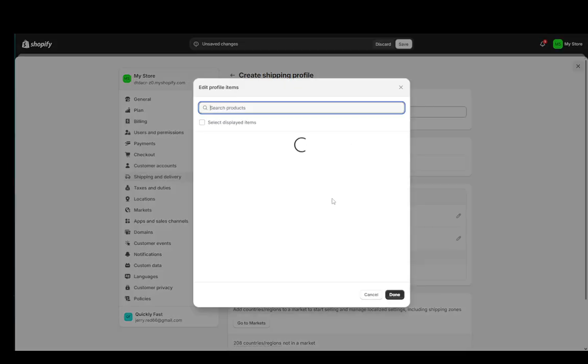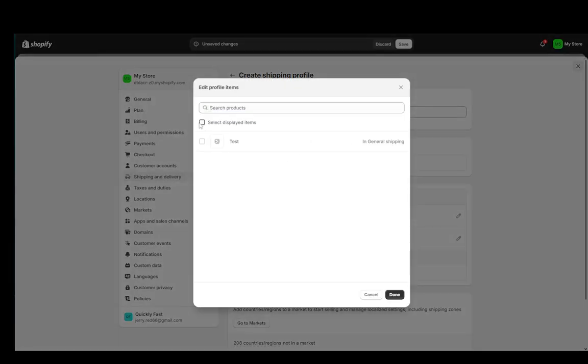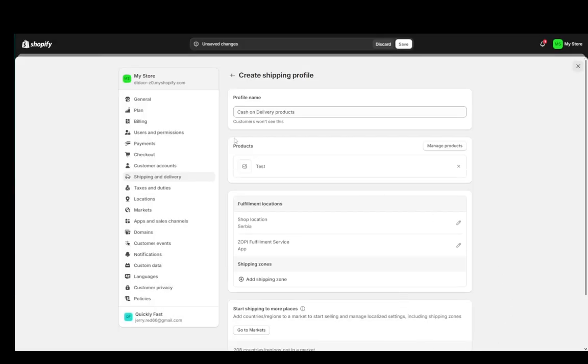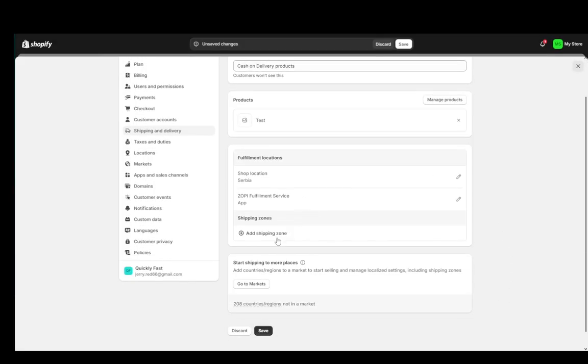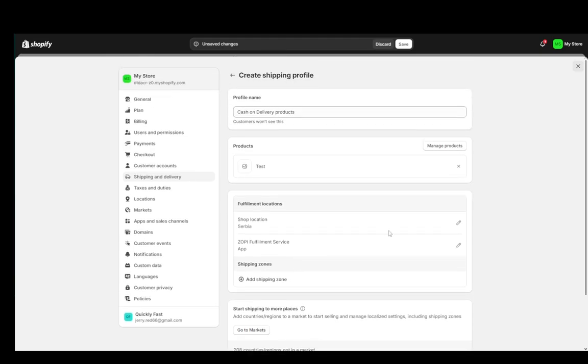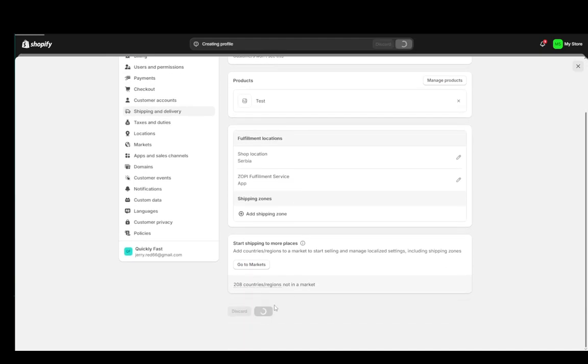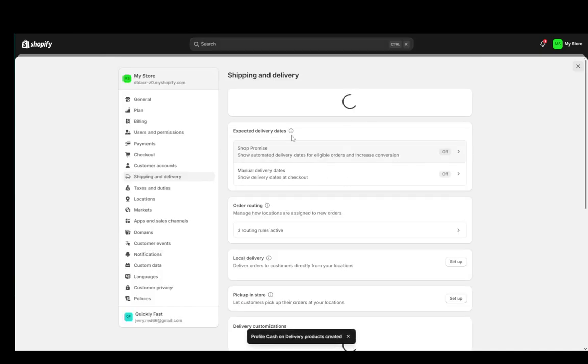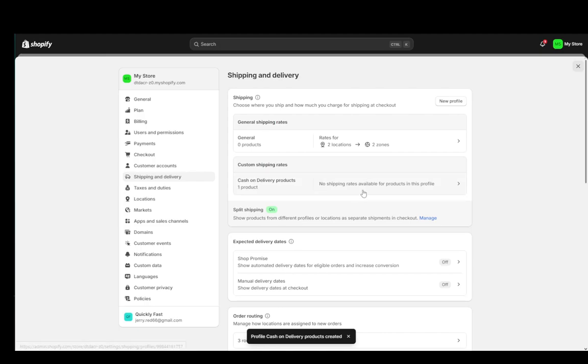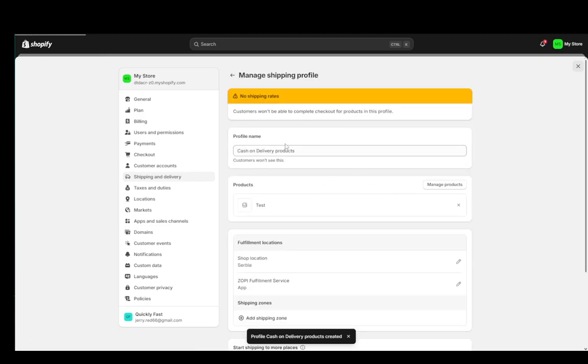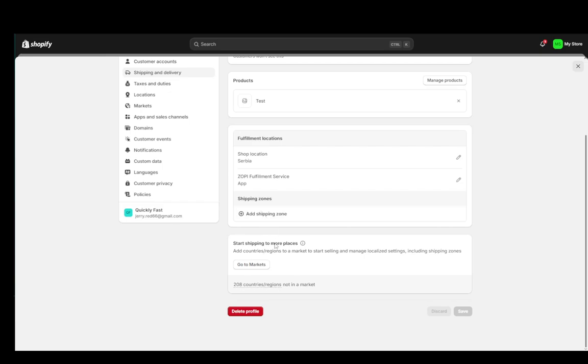And once that's added, we're going to go ahead and add any products that you want. You can select displayed items, click done. And then once that's done, we can go ahead and save it. And once we've set that up, we can go ahead and click on the product or on the profile.